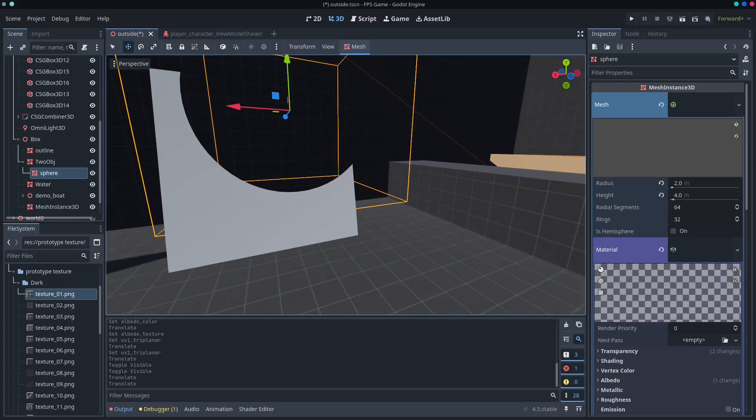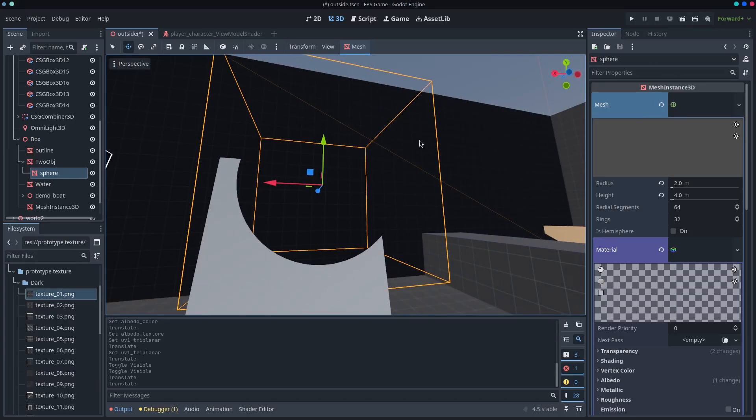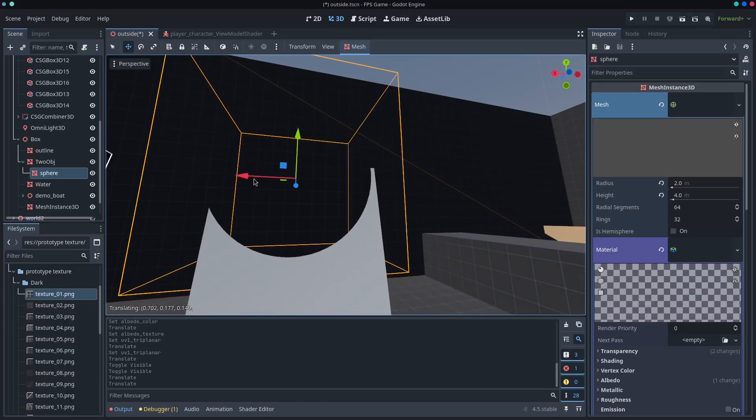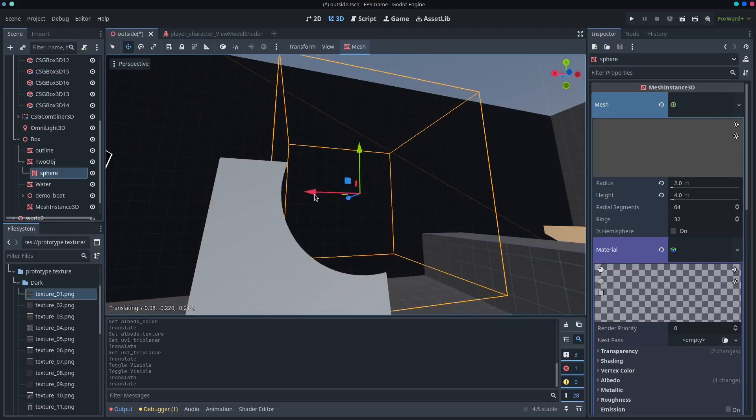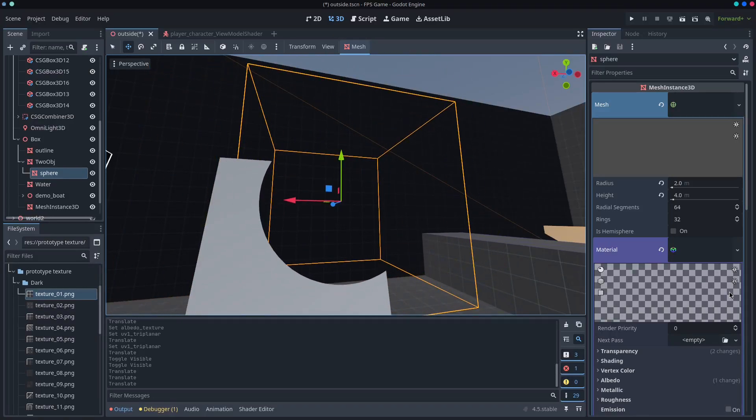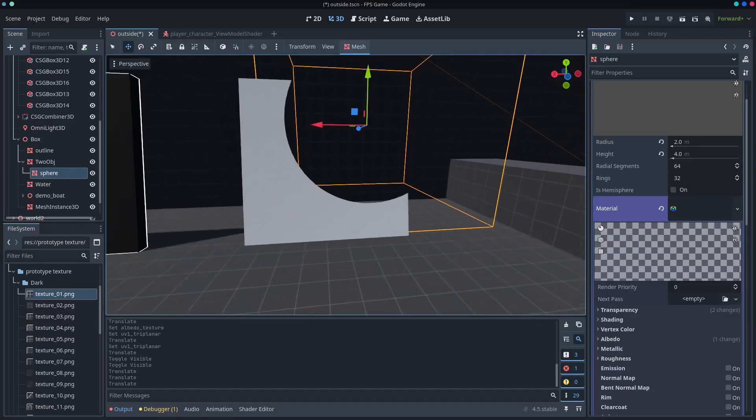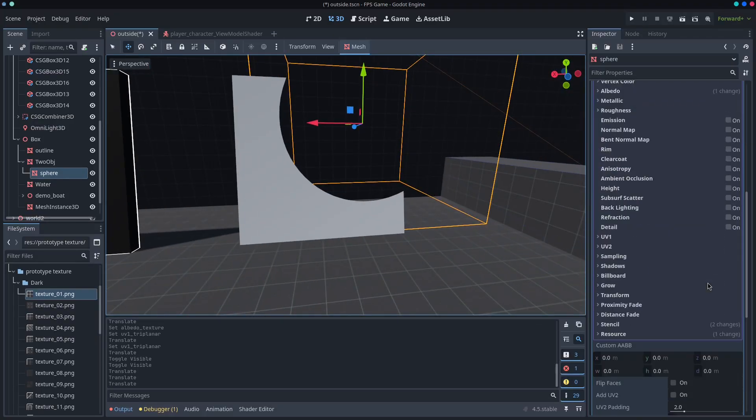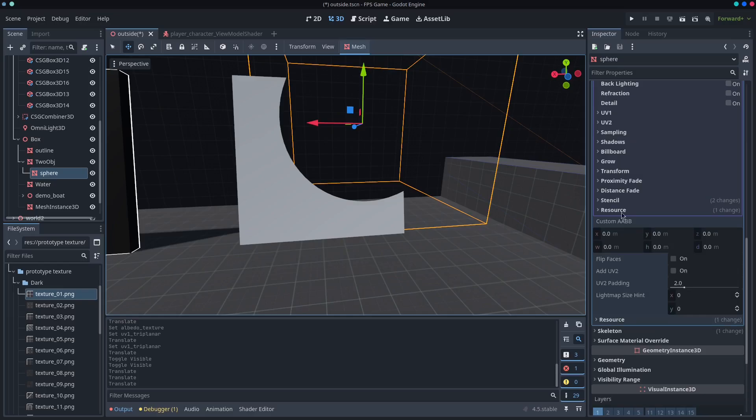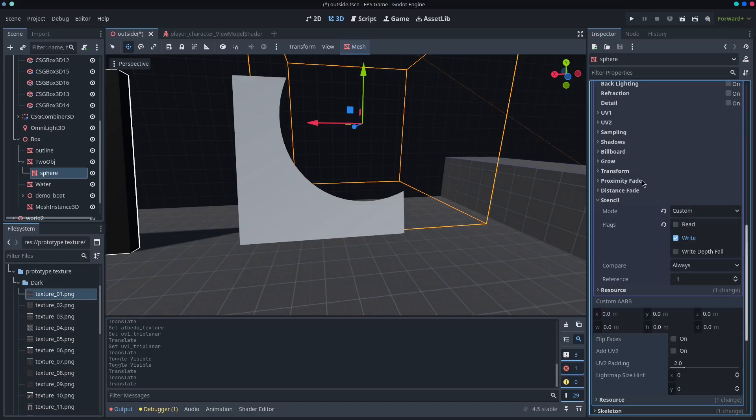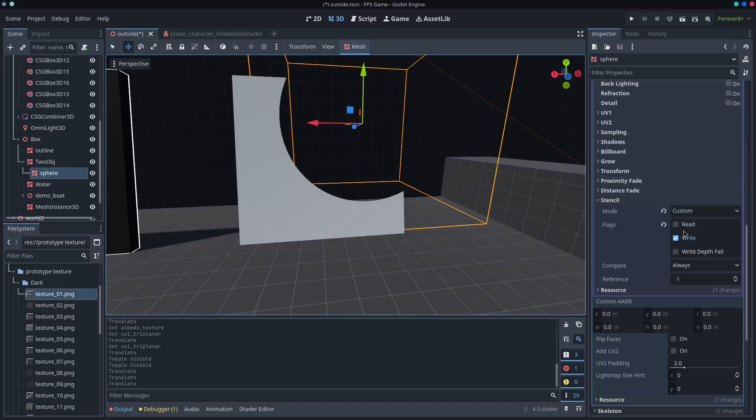And this is sort of a similar principle to the lighting example that's in the project provided. So basically what we're doing here is if we go down to the stencil, this is all, there's no code here.